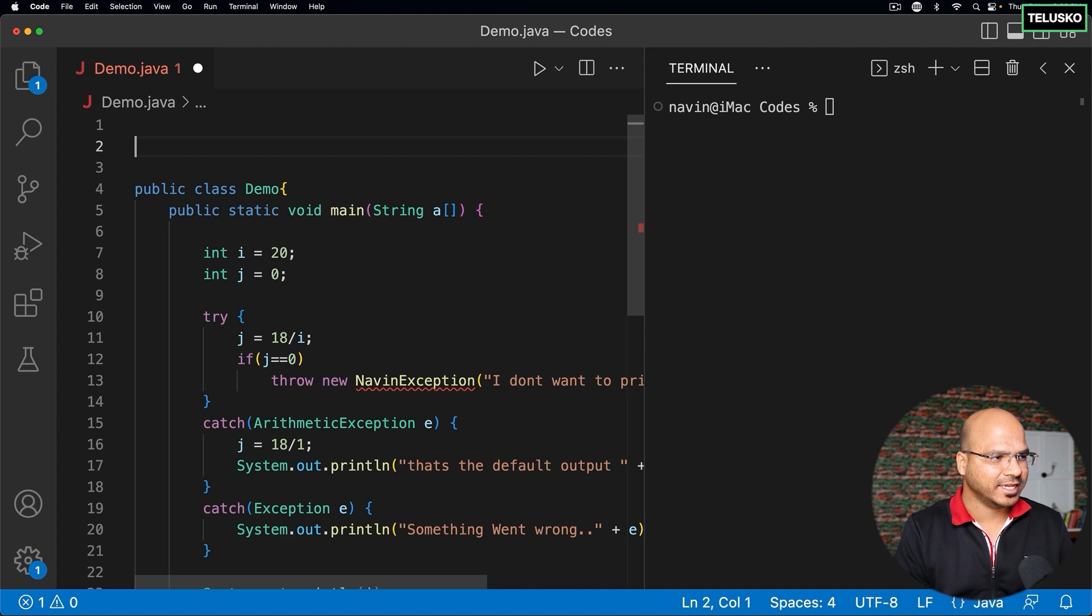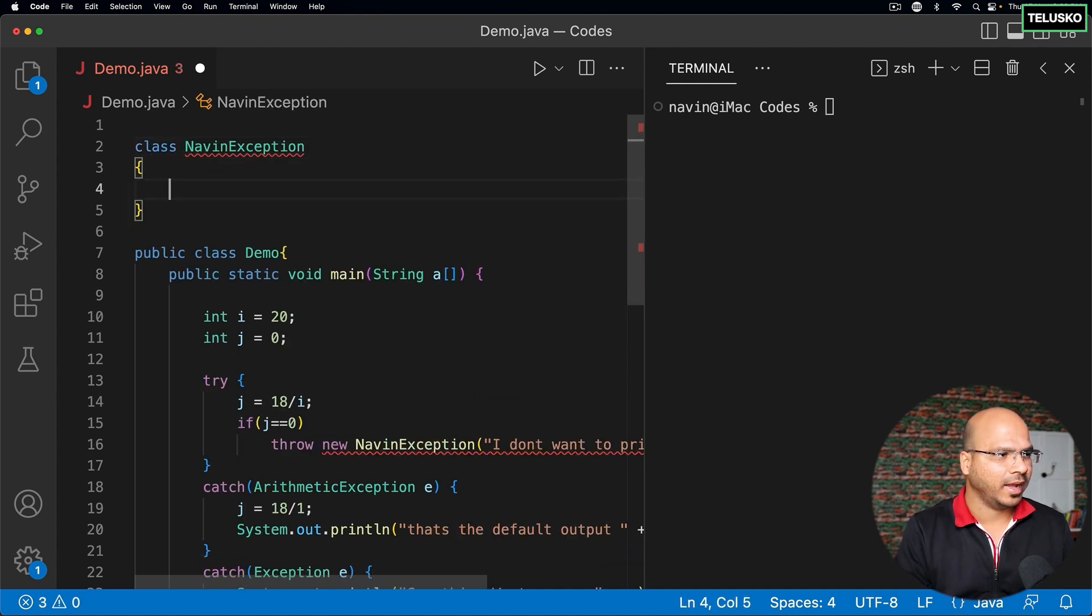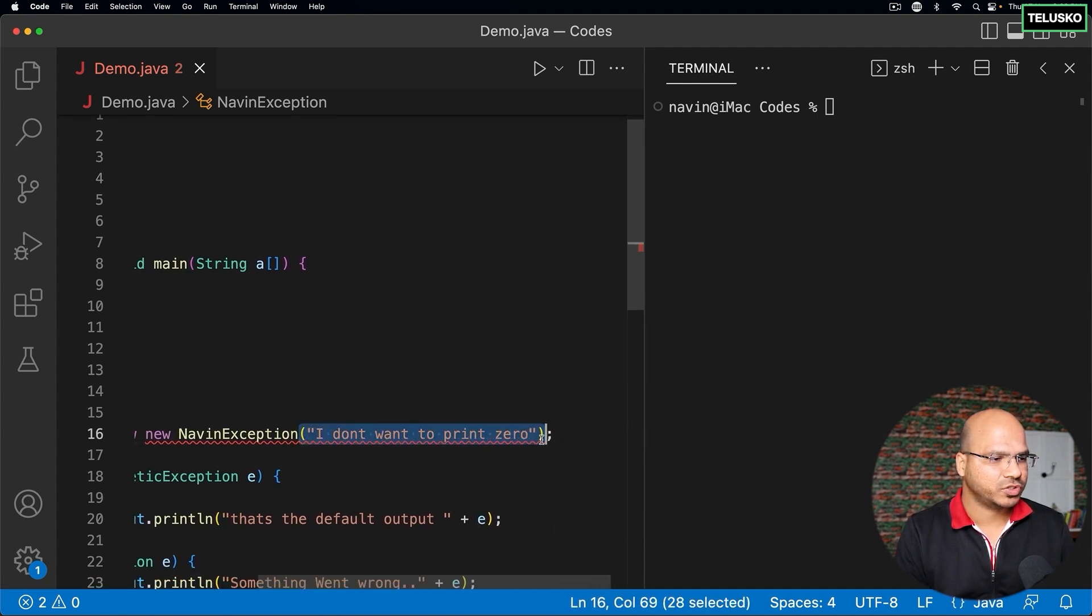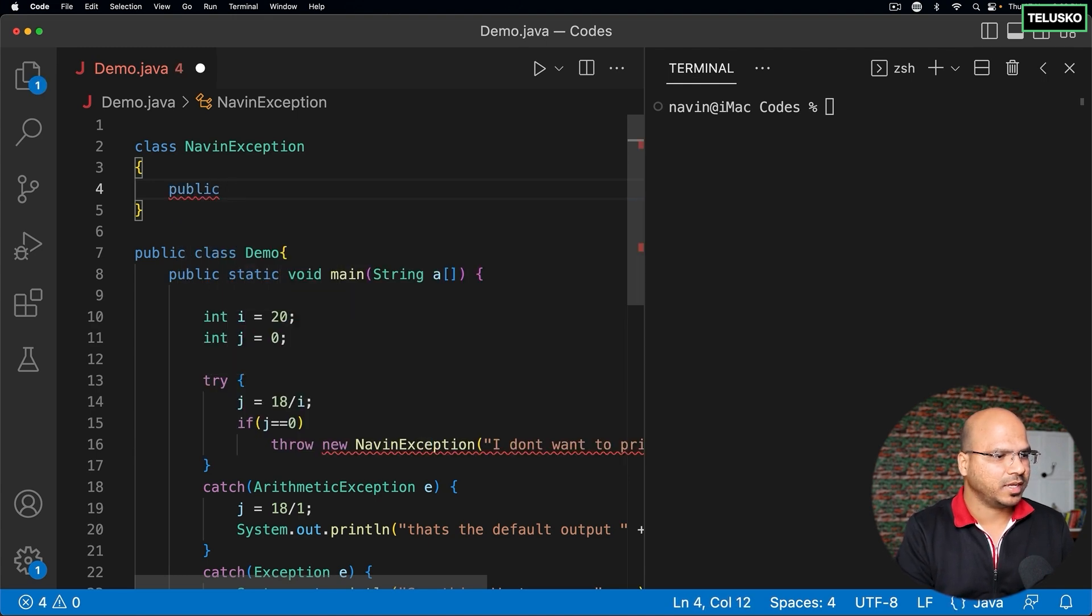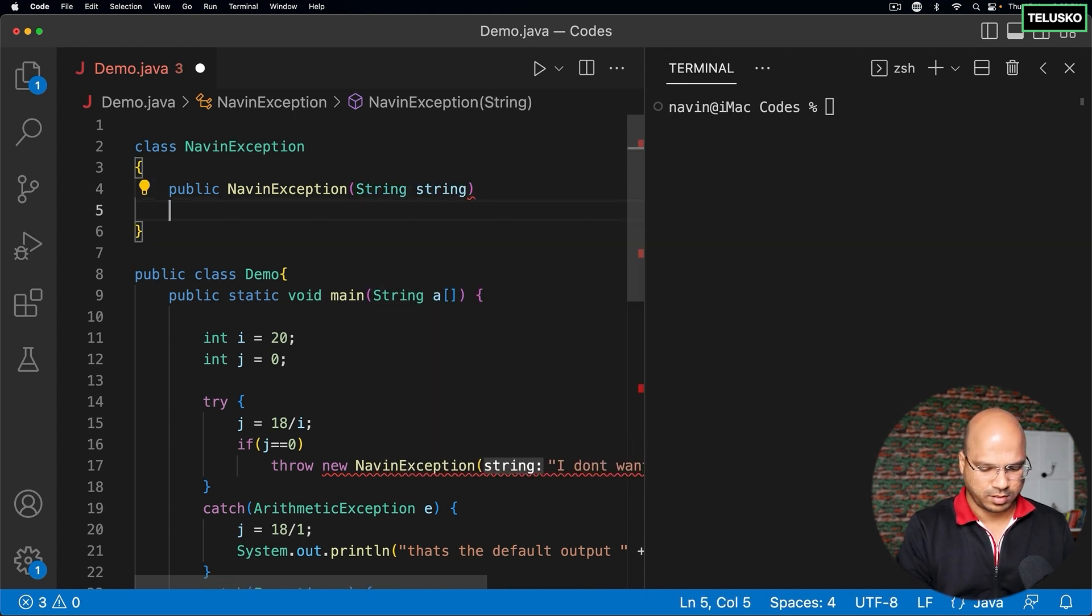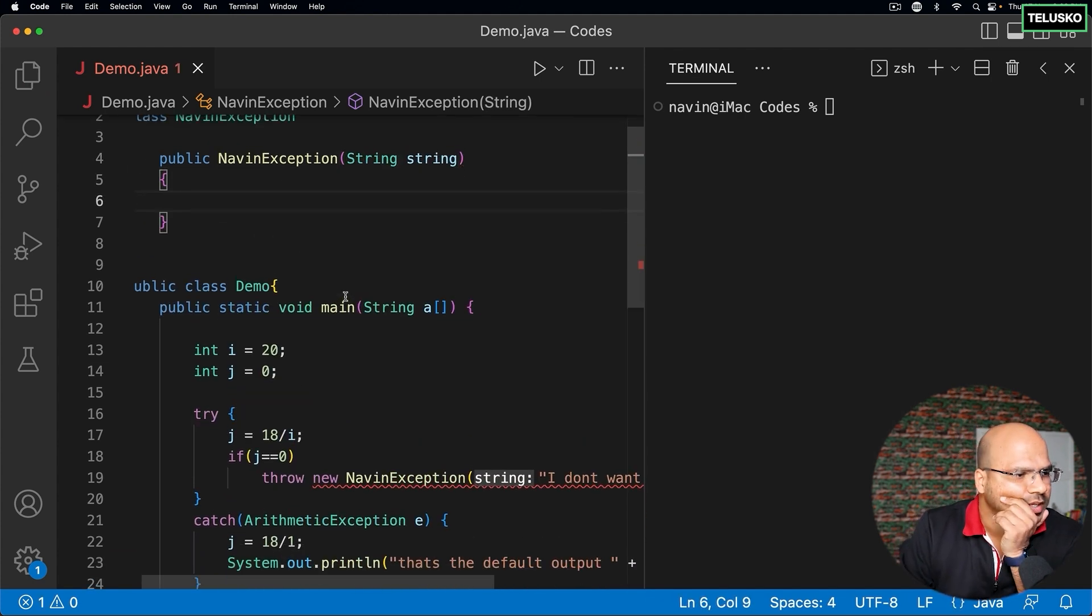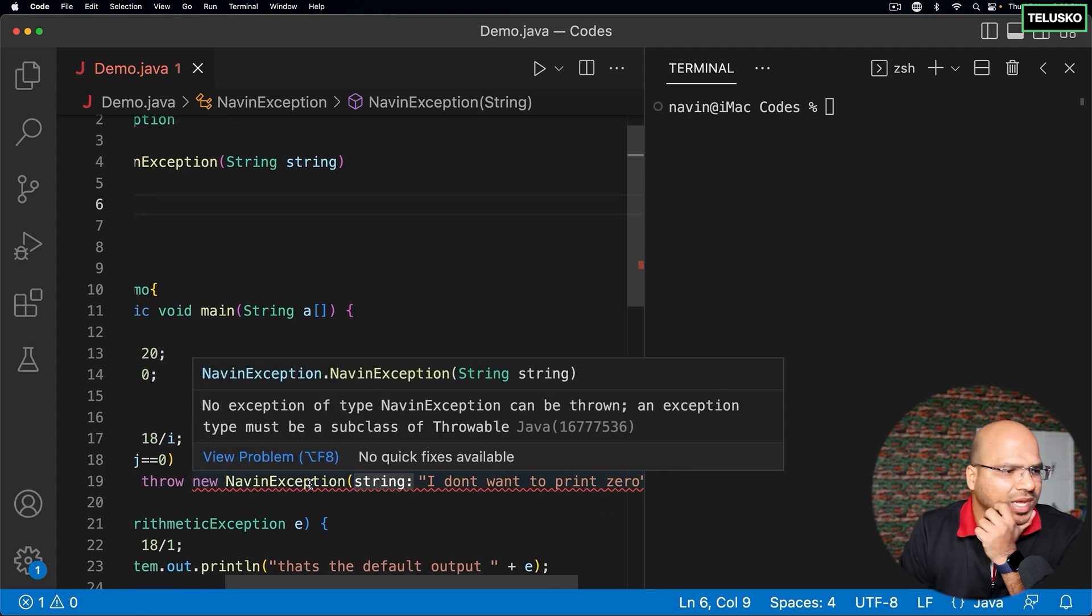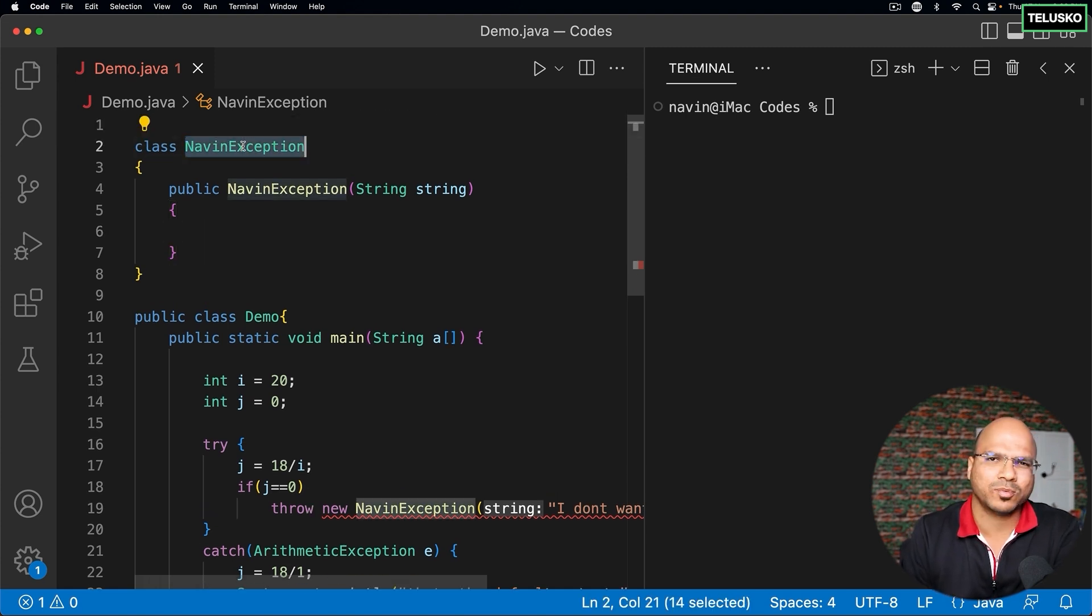The way you can do that is by creating a class called NavinException. We also have to create a constructor because we are sending a message. So I'll create public NavinException which accepts a String. But still it's not working. It says no exception of type NavinException. I have created a class, right? The class is there. What's the problem?